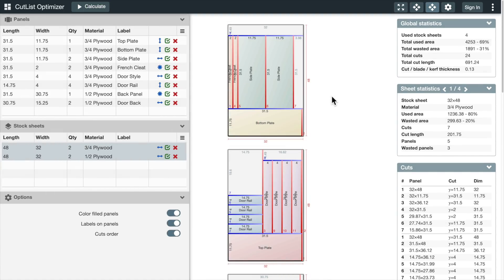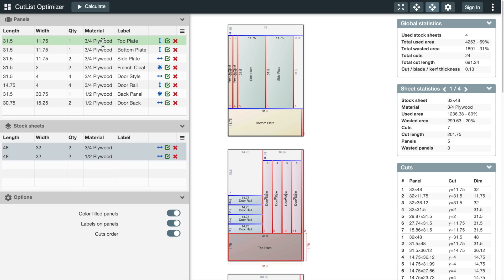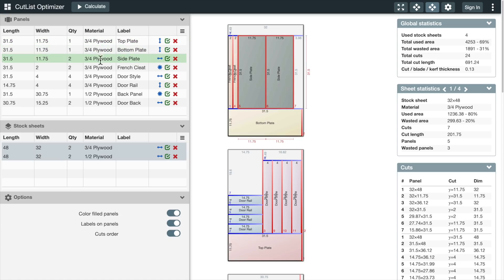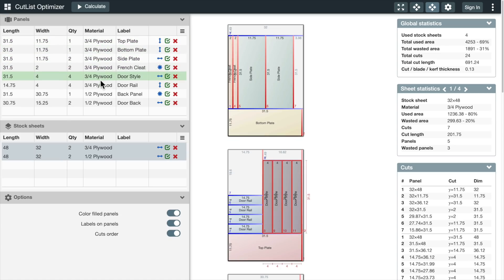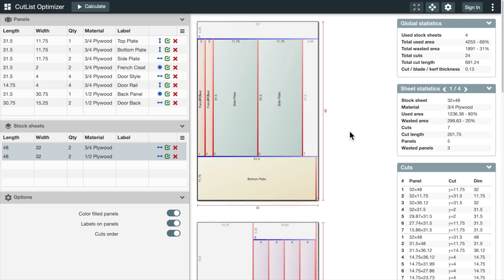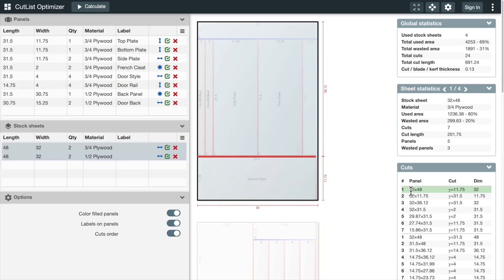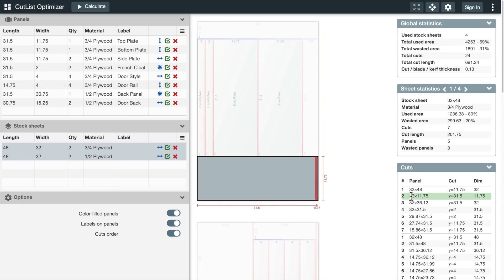When it's done, you get one or more cut sheets showing where the parts will come from, and a cut list in the order you should cut them.